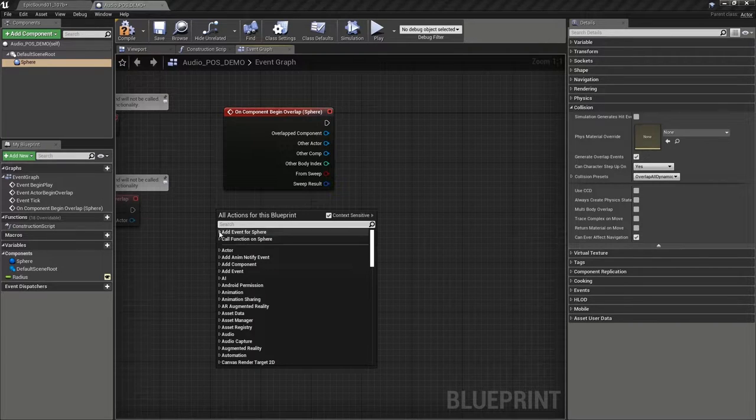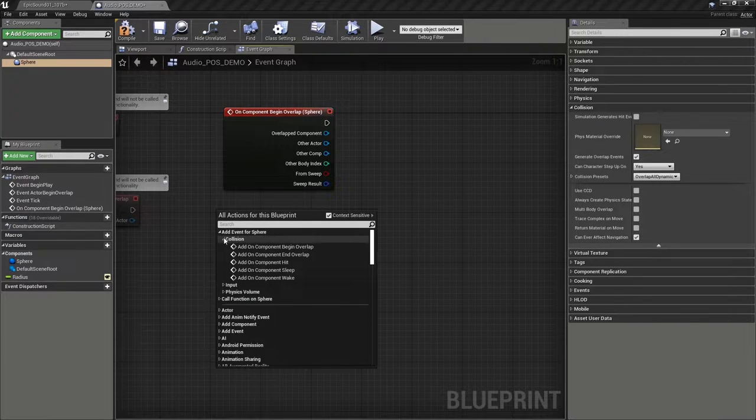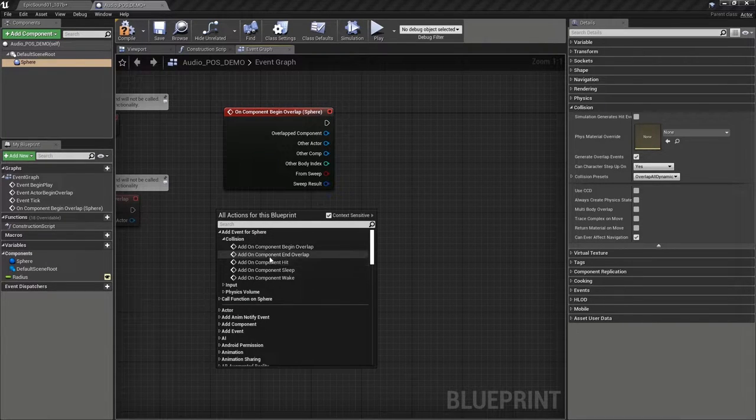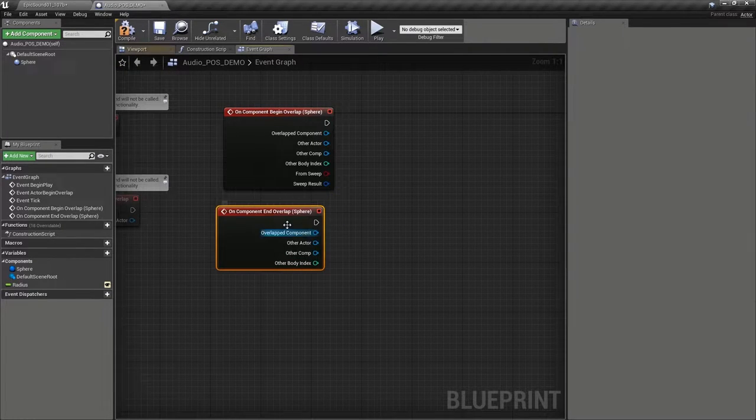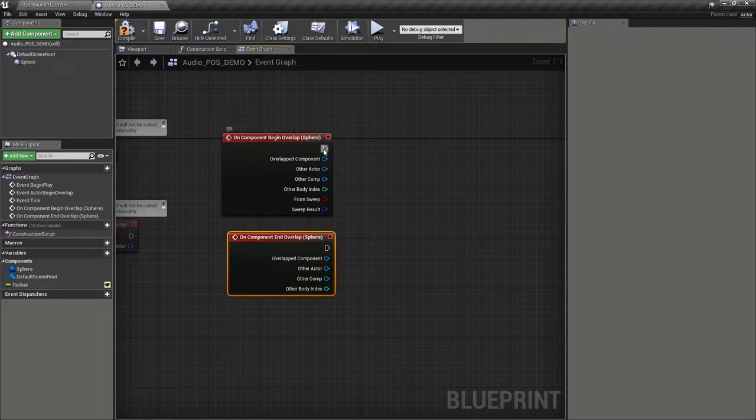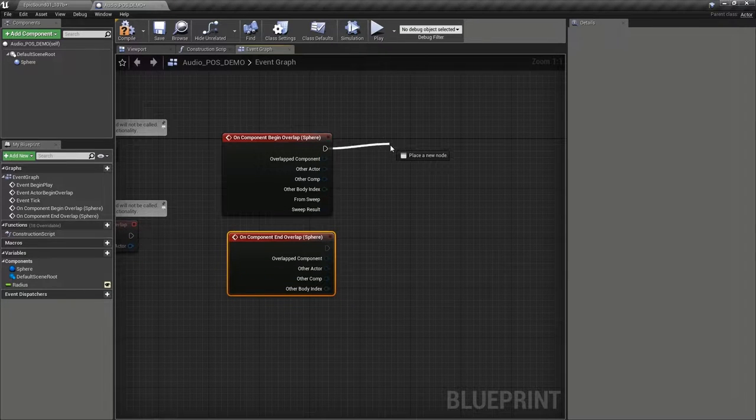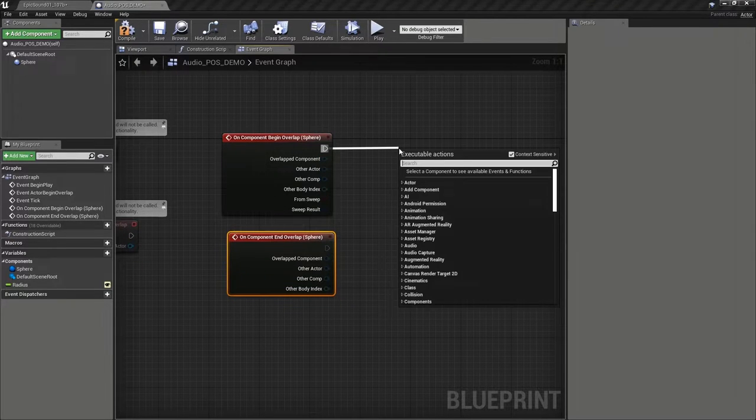So we're going to select the sphere, right-click, add an event, collision, on component end overlap. Now, what we're going to do with this is start a timer.